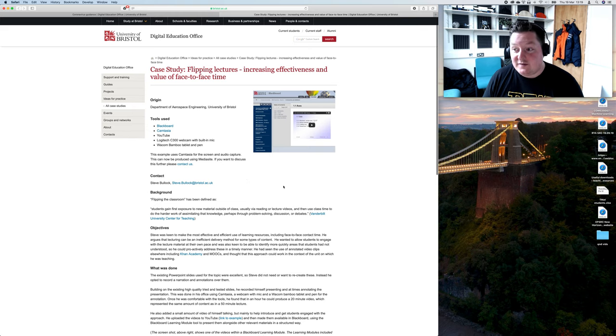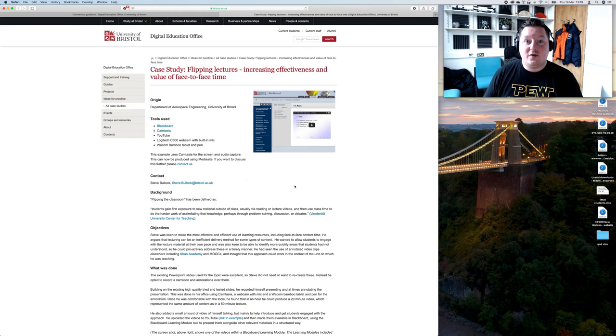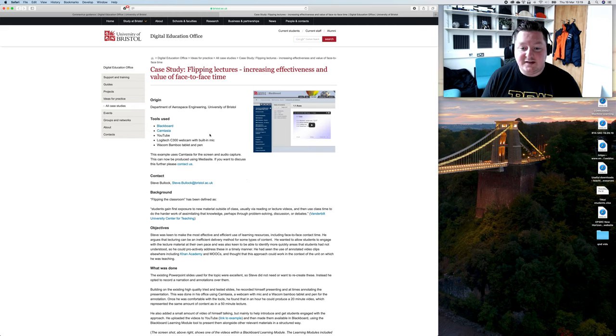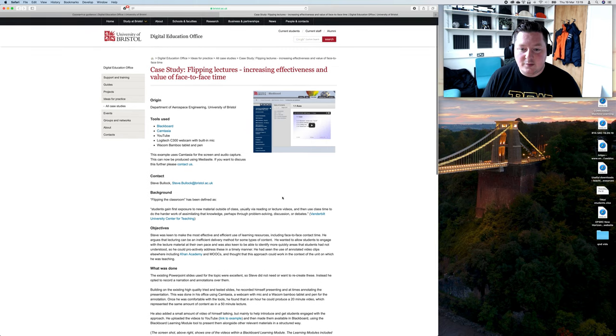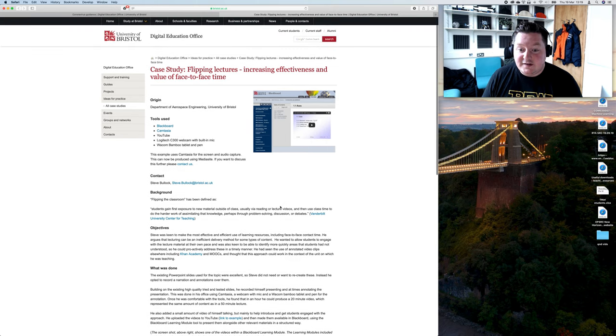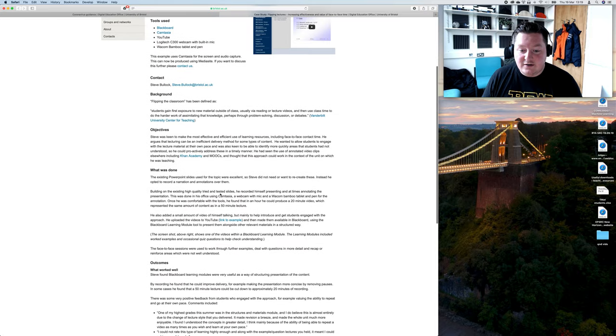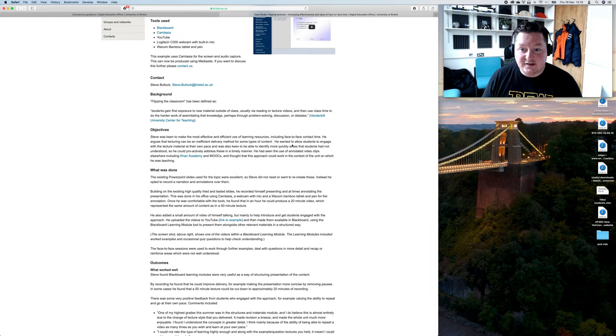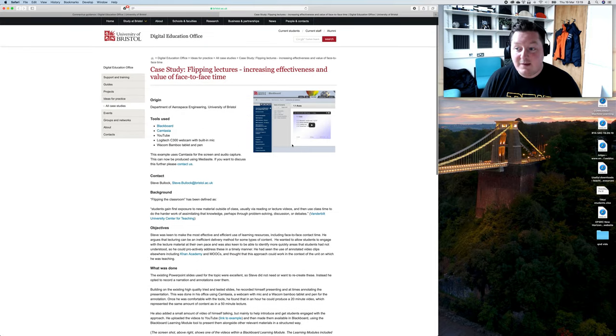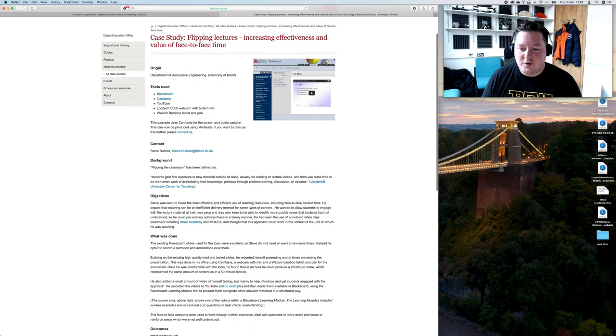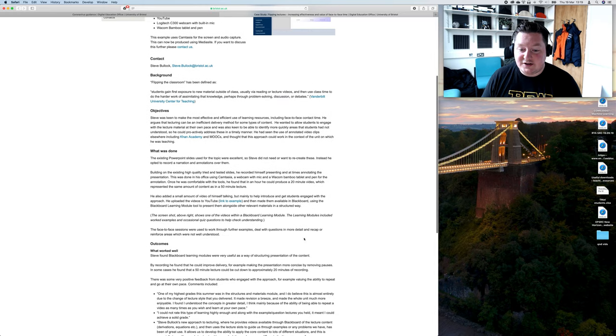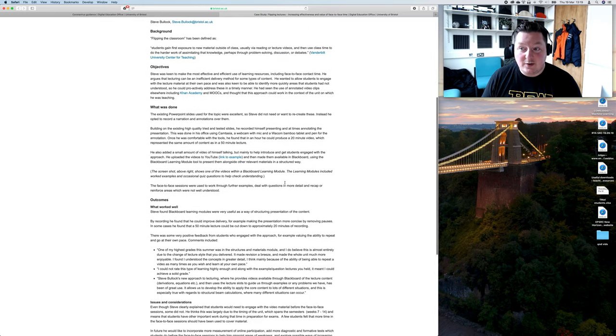I used Camtasia to record my screen and post it up. Issues that I had are in here. It was difficult to get students to keep up with stuff and do the pre-watching. I imagine everyone that uses pre-reading struggles with that, which made the face-to-face sessions difficult.